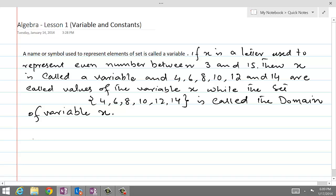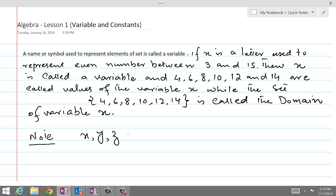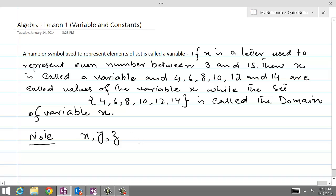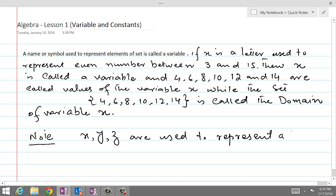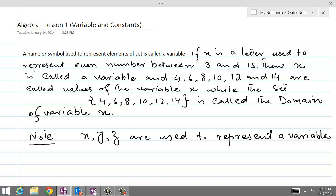So note: x, y, z are letters used to represent an unknown quantity in a given question. x, y, z are used to represent a variable. While a constant is a quantity which does not change at all.